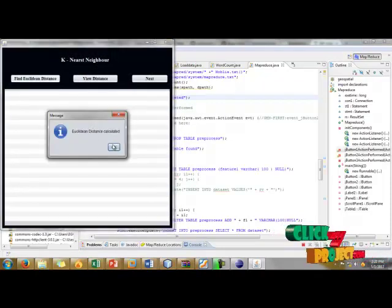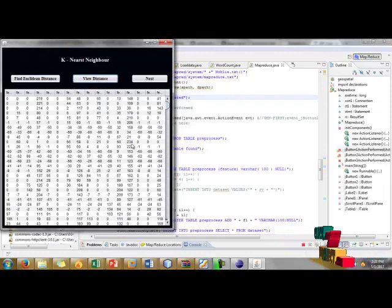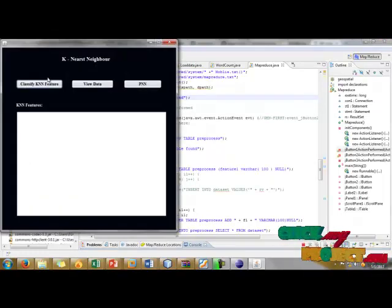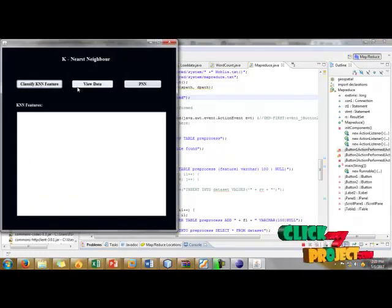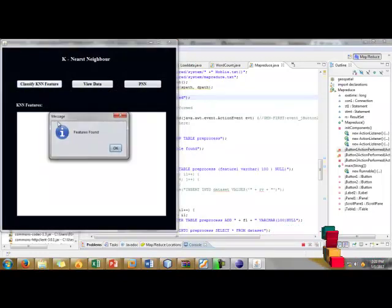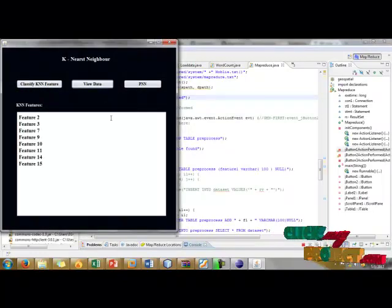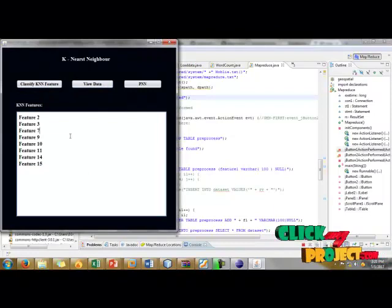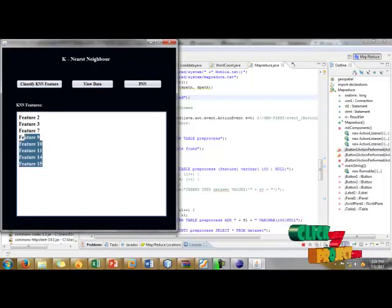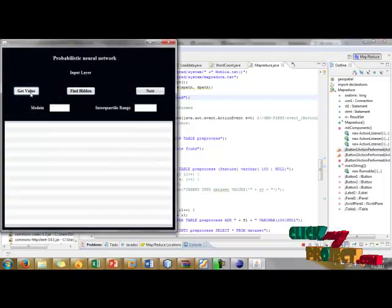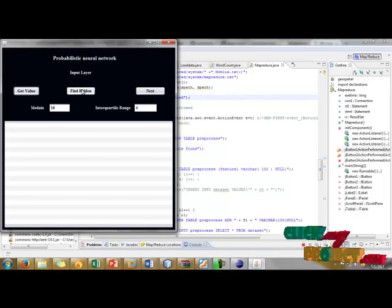After calculation we have to see our distance. Then click next. Here we have to classify using K-means. Classification will be found using K-means and PNN. Click PNN, get mean value and include value, find hidden.